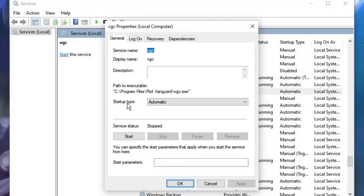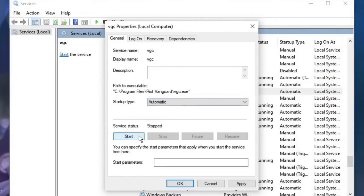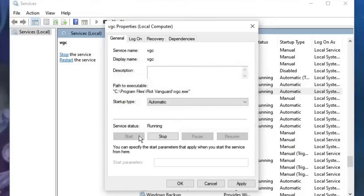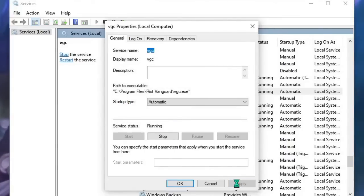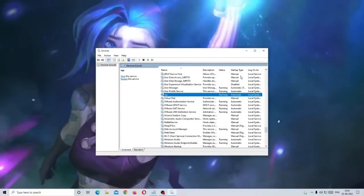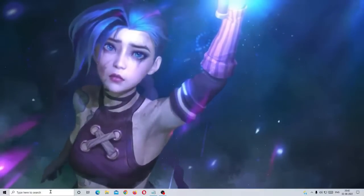Make sure the startup type has been set to automatic. If it's been set to manual, you have to do it automatic, then start the service, then click on apply, then click on OK. Once done, close it.